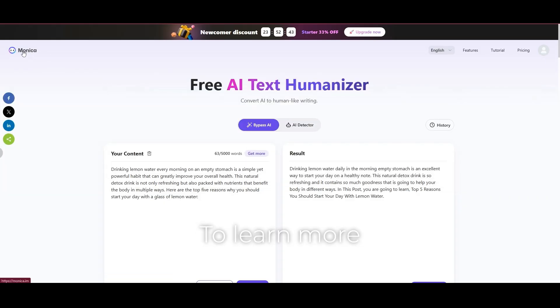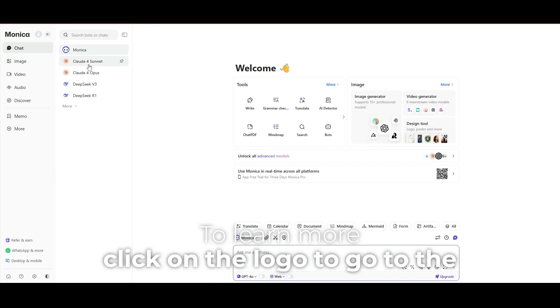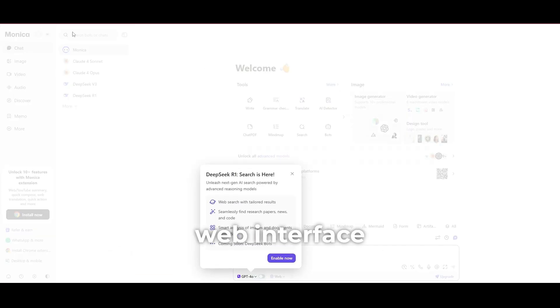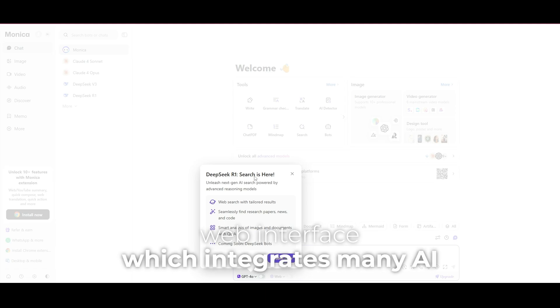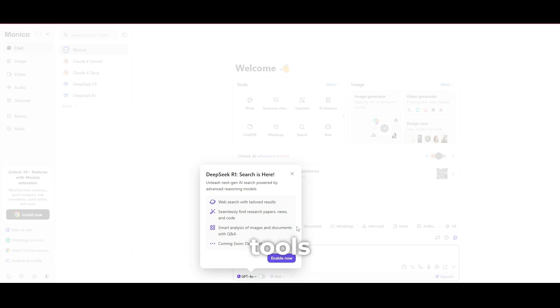To learn more, click on the logo to go to the web interface, which integrates many AI tools.